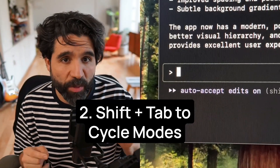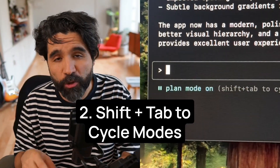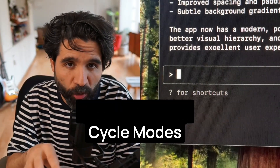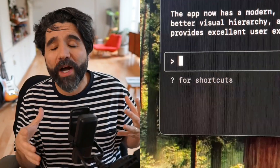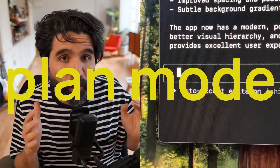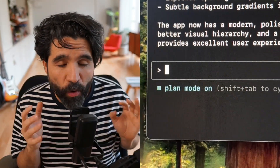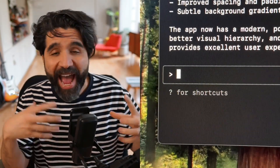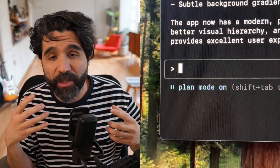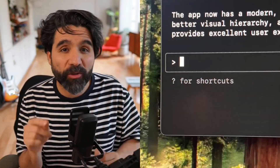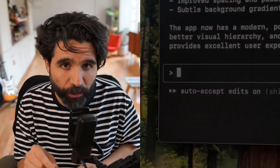Number two, you can press Shift+Tab to cycle through modes. This is great whenever you want to go to plan mode, which will just analyze what it can do without touching the code.